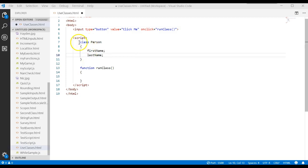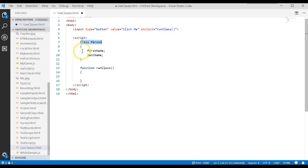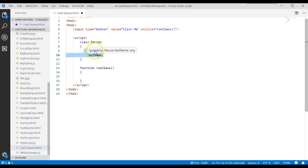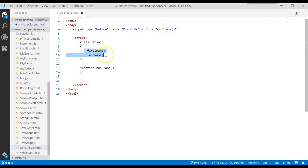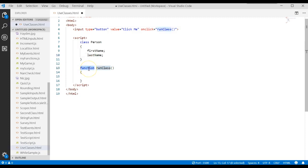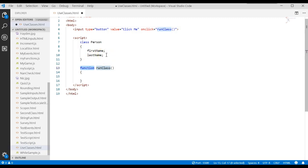Now we're going to learn how we can write methods for a class. Remember, a class is just a template or a mold to make objects. A method is like a function, except that it lives in the class. Here's a function. It does work, but it doesn't live inside of a class. A method will live in a class.